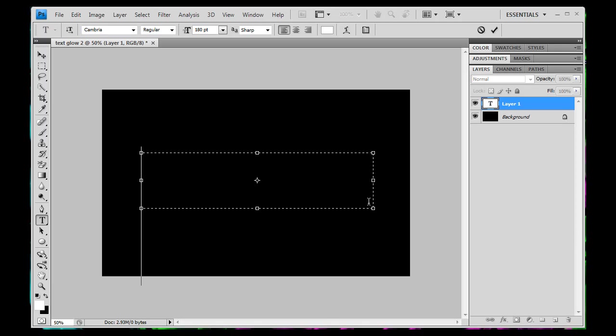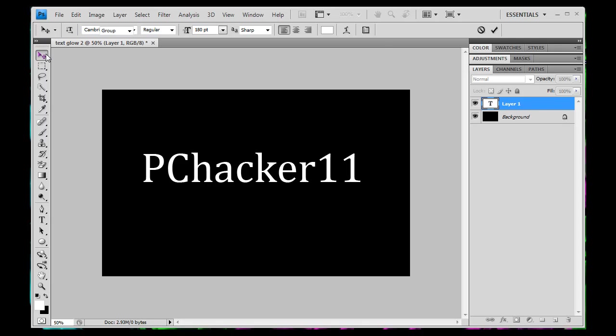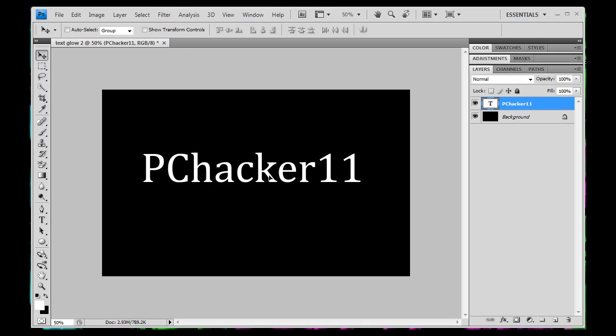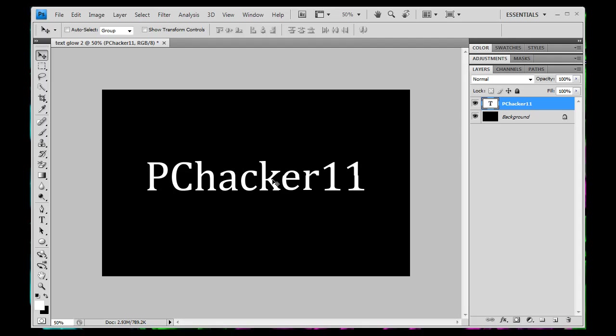So I'm just going to make mine PChacker11, make it sort of in the center here. Now here's something really important, you don't want to make your font too heavy or too thick. You want to use sort of a light font like this, that's sort of thin, so that the glow will stand out. So use a light font that's not too heavy and not too thick, and you'll be fine. So I'm just going to stick with this font that I have right now.